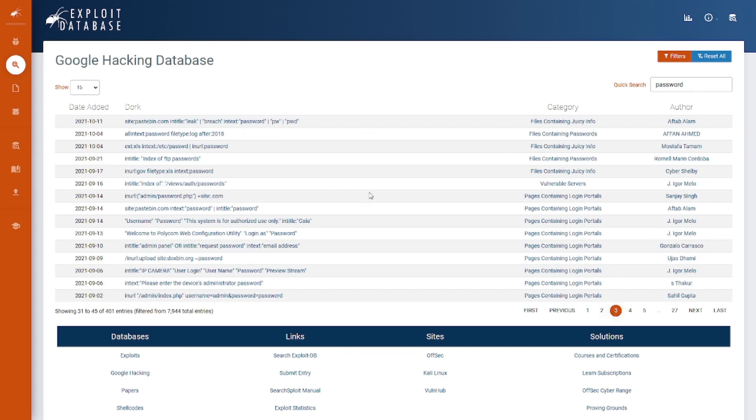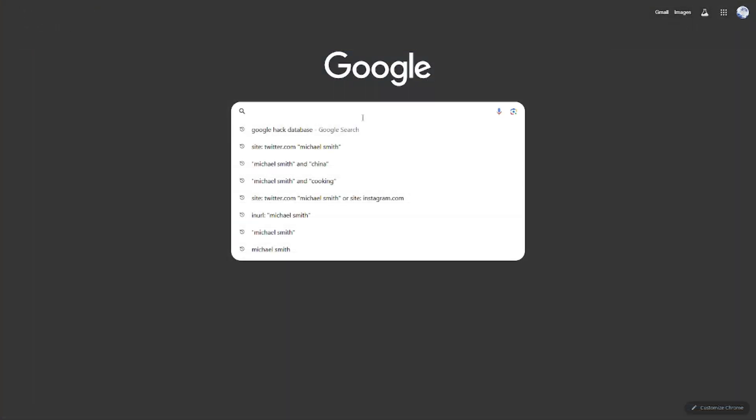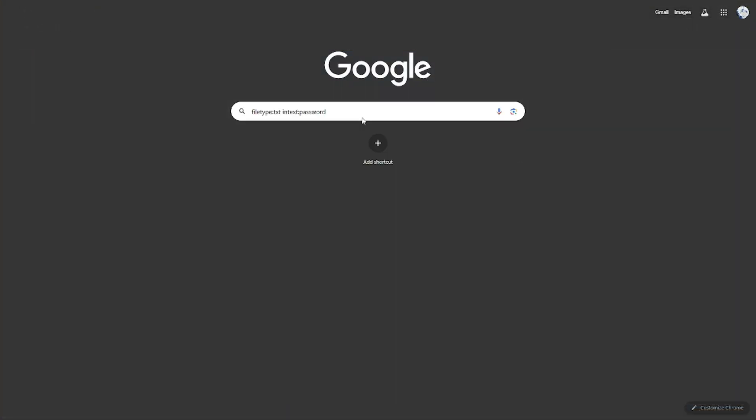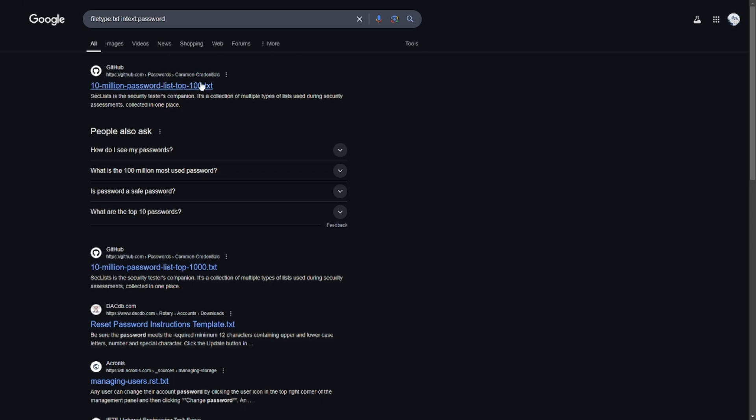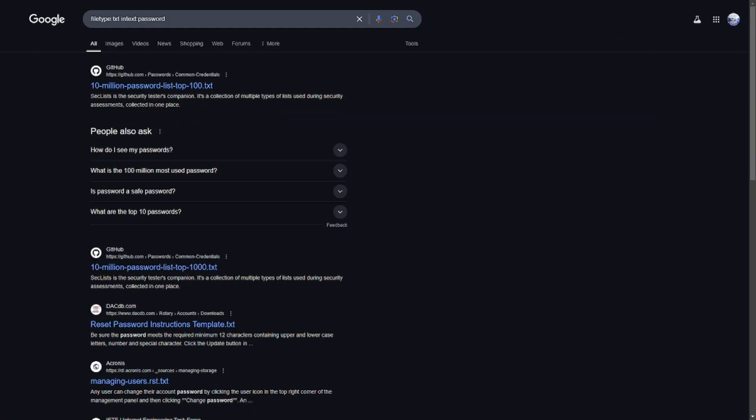You could also type that in and literally just get a bunch of passwords. This can sometimes reveal exposed text files containing passwords. Keep in mind that using search queries responsibly is crucial. Always respect privacy laws and ethical guidelines when conducting searches.